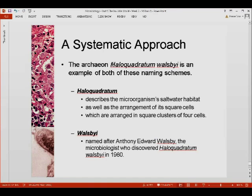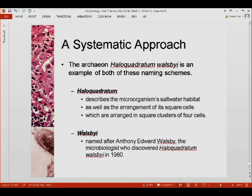Here's an example: the archaeon Haloquadratum walsbyi. The genus name haloquadratum describes the microorganism's saltwater habitat — halo meaning salt — as well as the square arrangement of its cells, with quadratum referring to square clusters of four cells. The species name walsbyi is named after Anthony Edward Walsby, the microbiologist who discovered this organism. Many organisms are named after characteristics, names, or places.